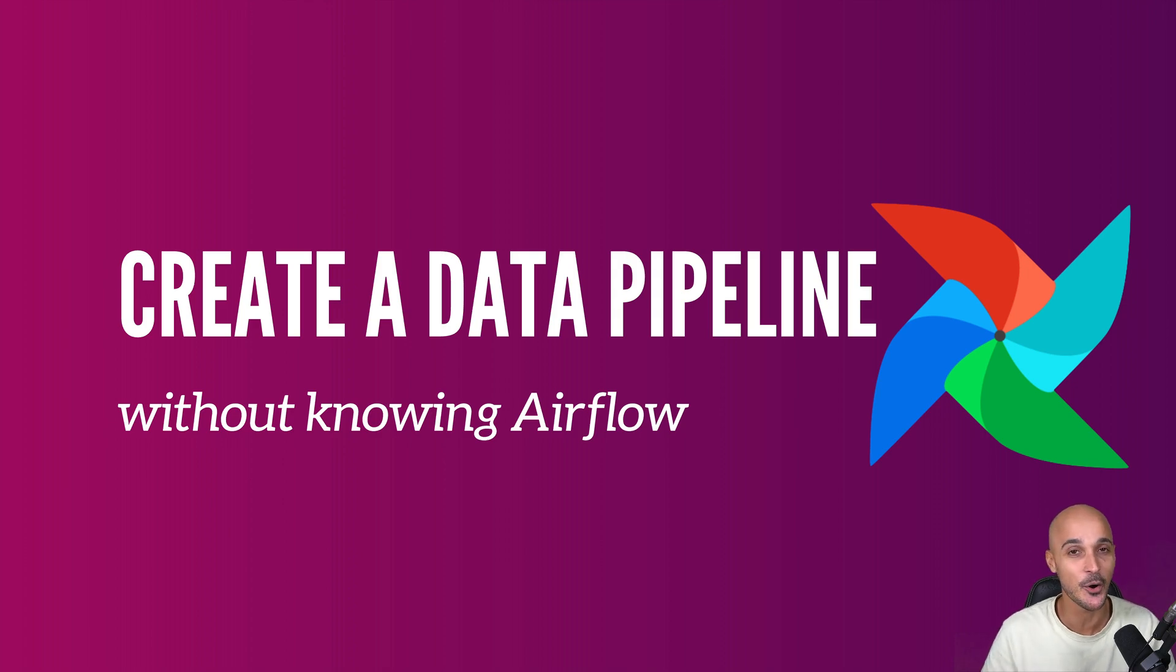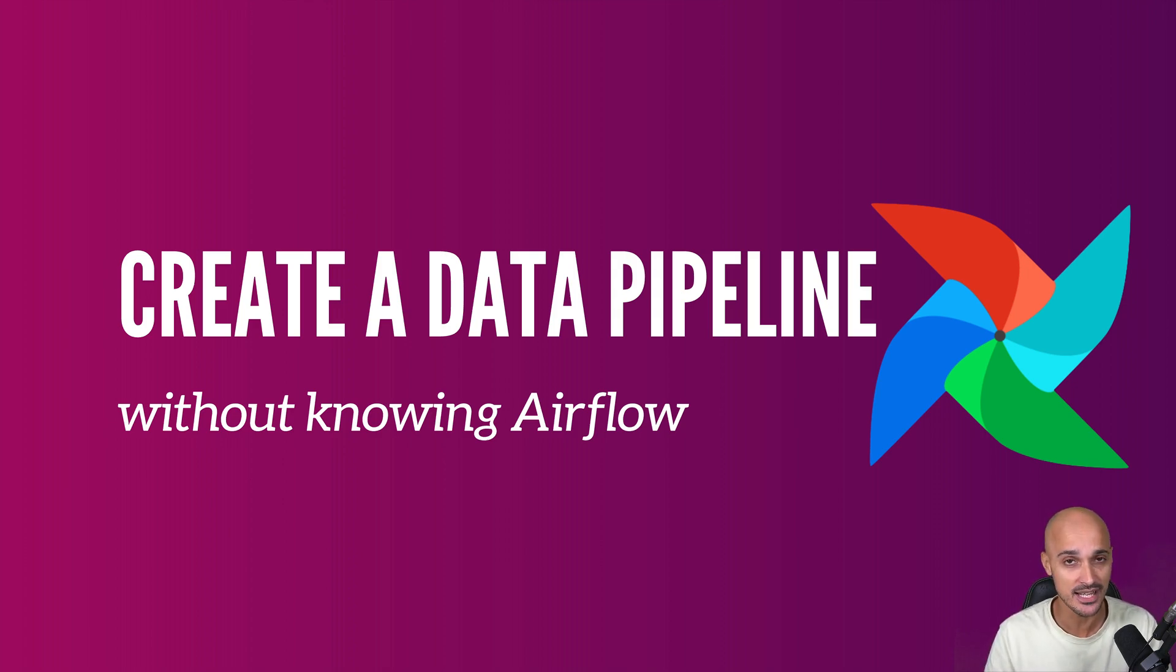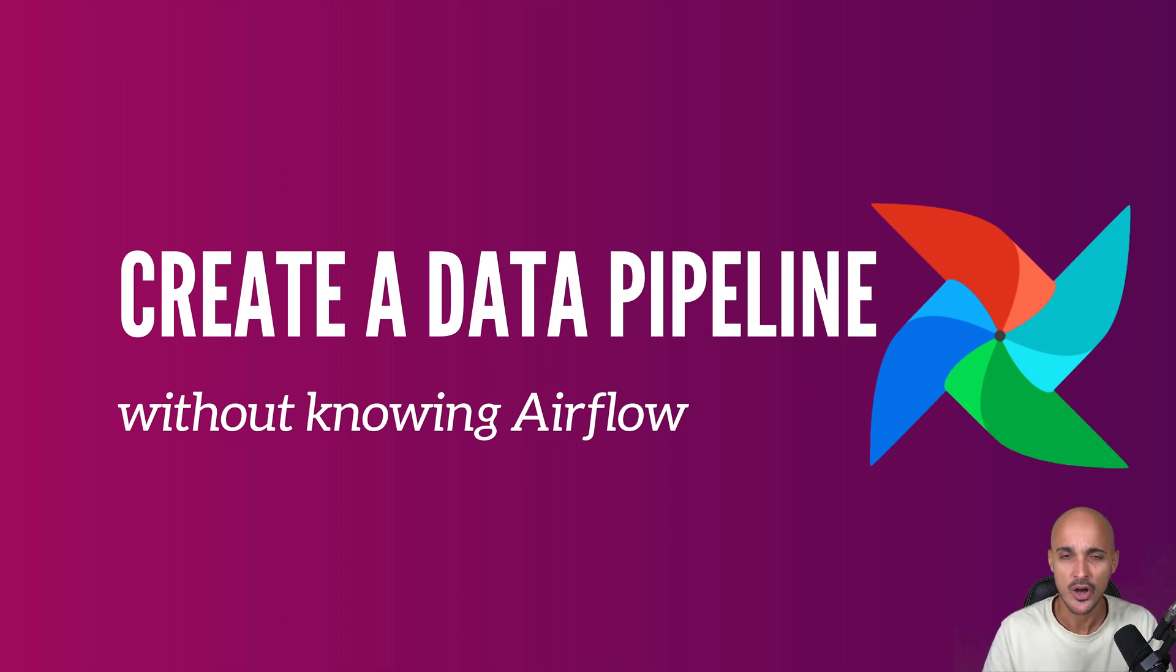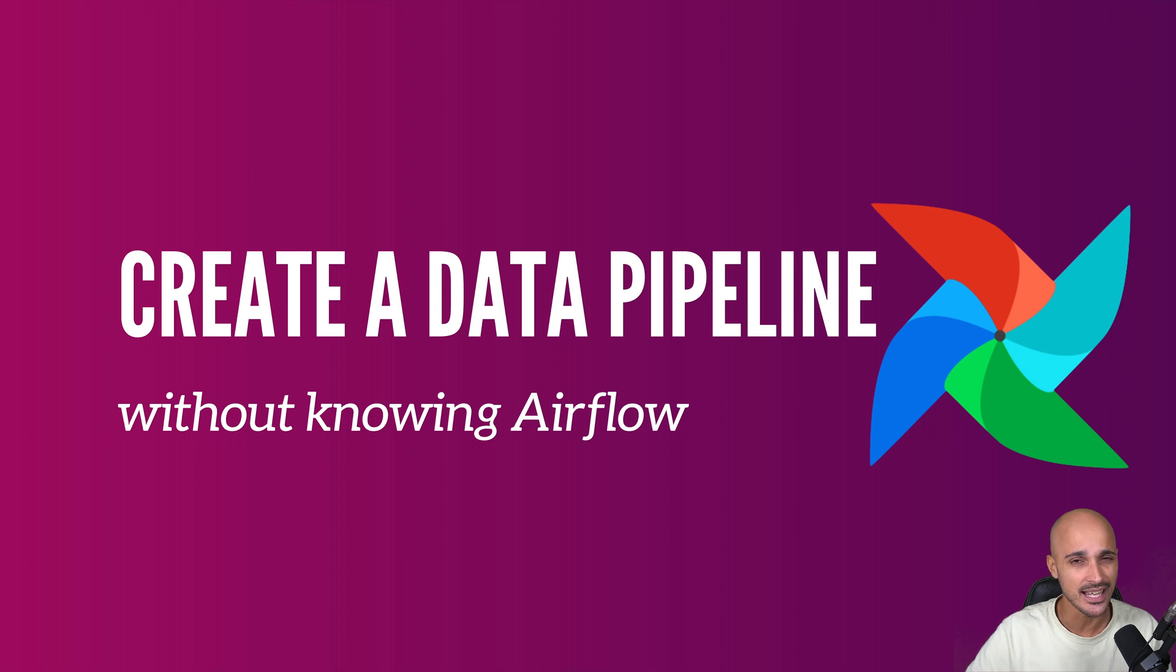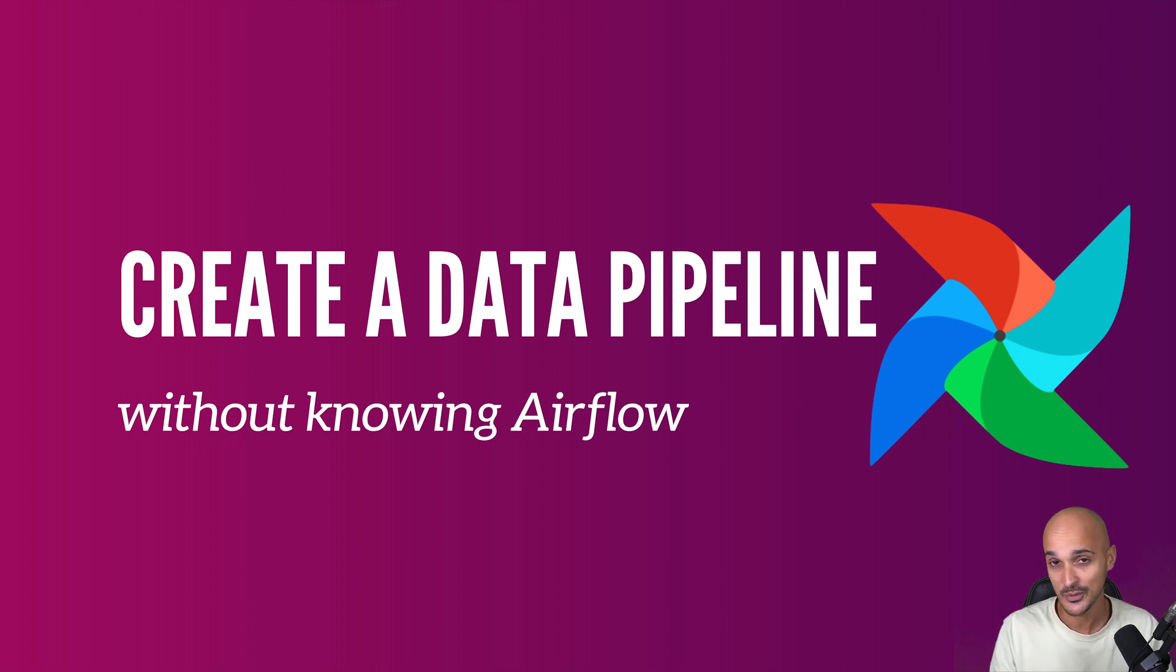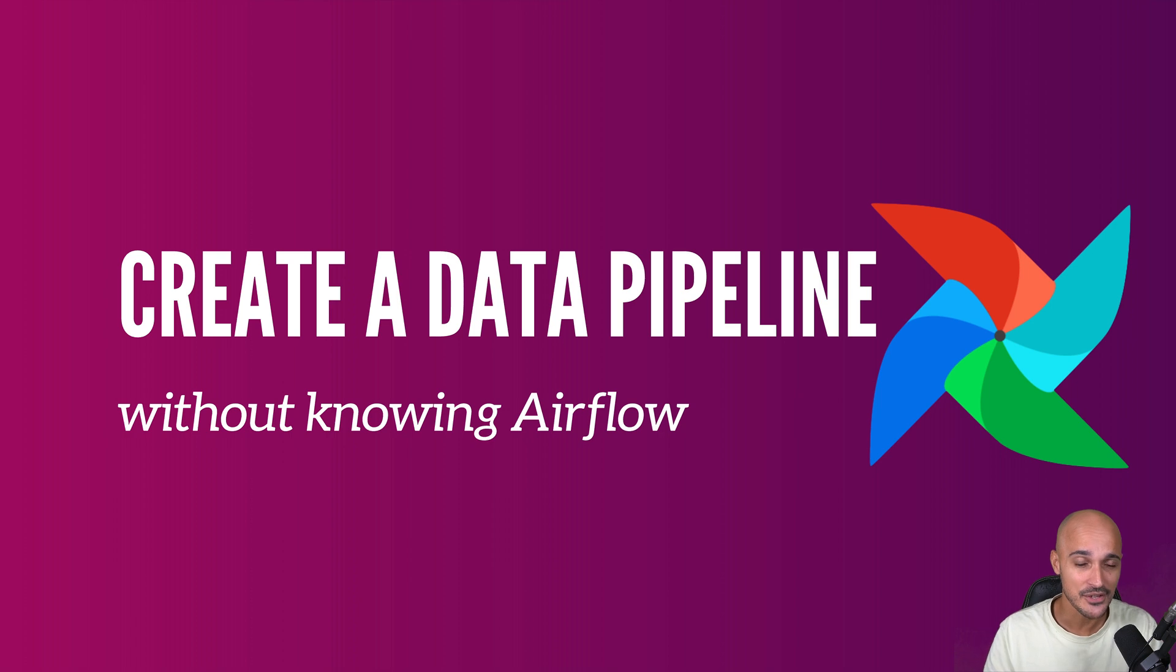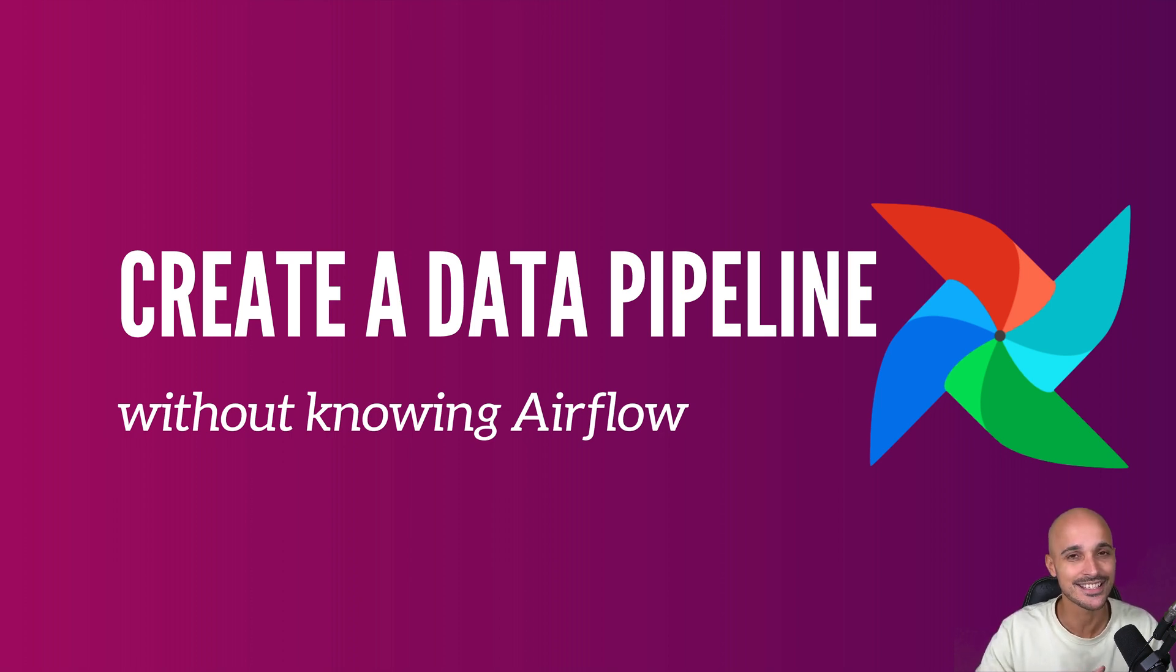Hi and welcome to this new video. Hope you're doing well, hope your day is great, and stay because in today's video you will create a data pipeline even if you have no idea how to create one in Airflow. And if you're used to creating data pipelines in Airflow, well you will discover a new way that is faster and I'm sure you don't know about. So without further ado, let's get started.